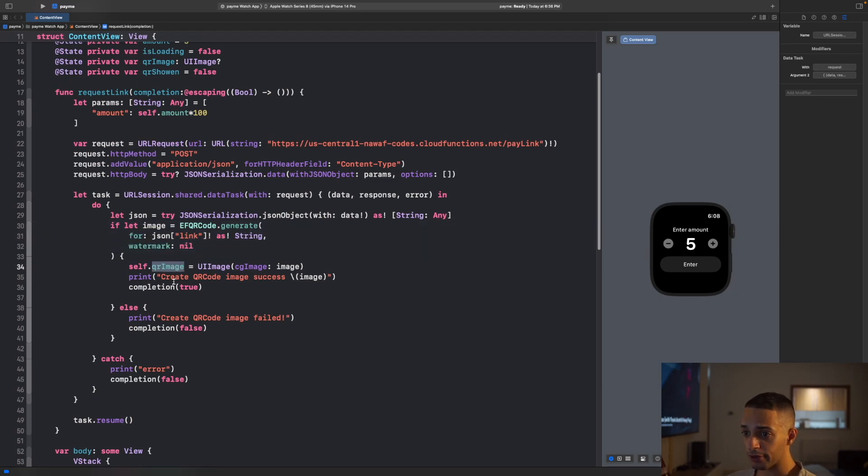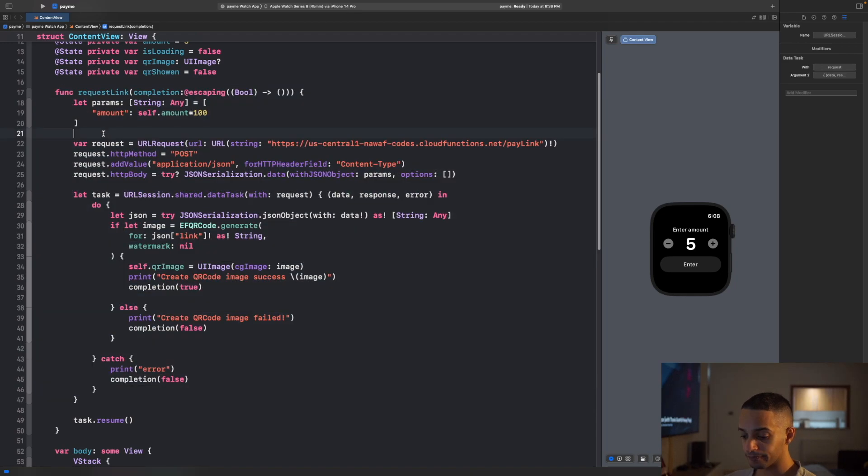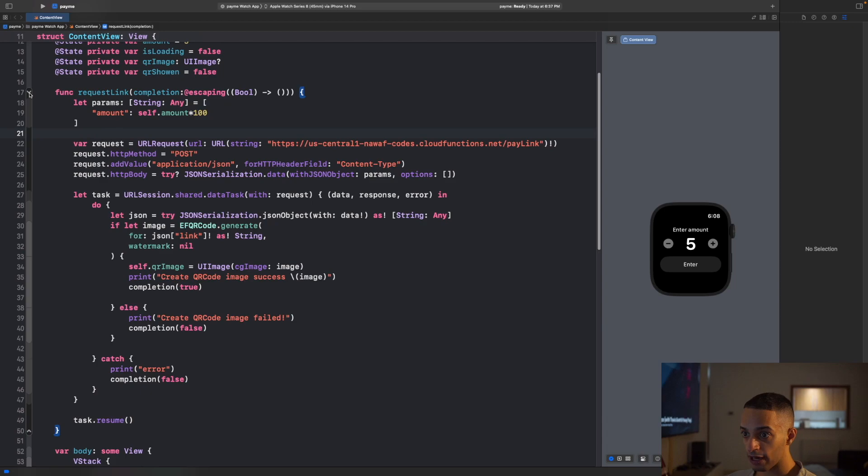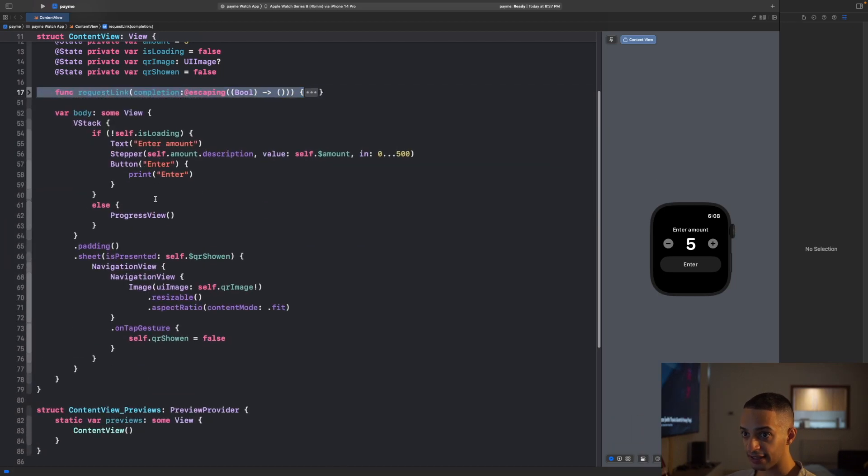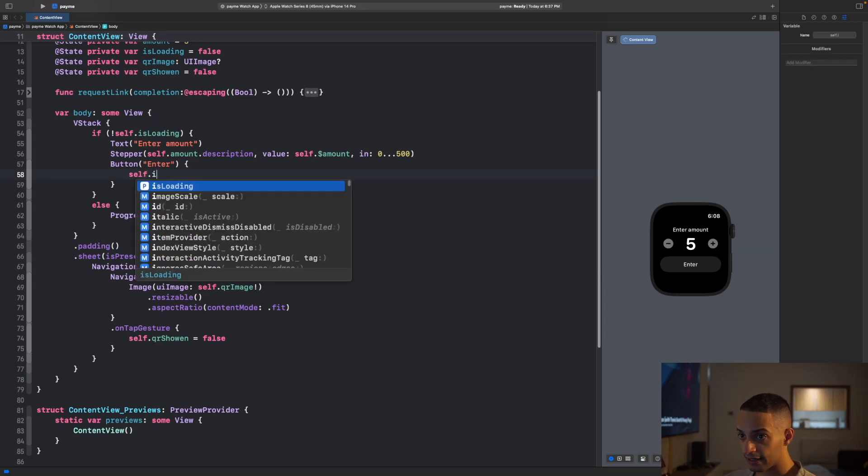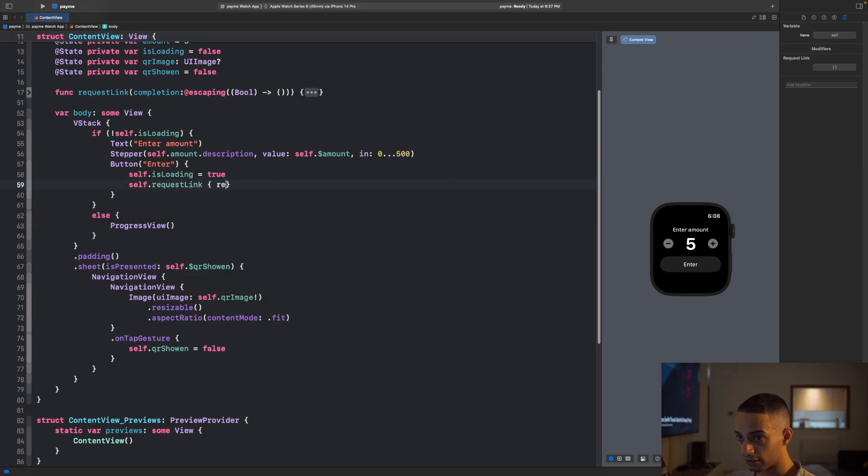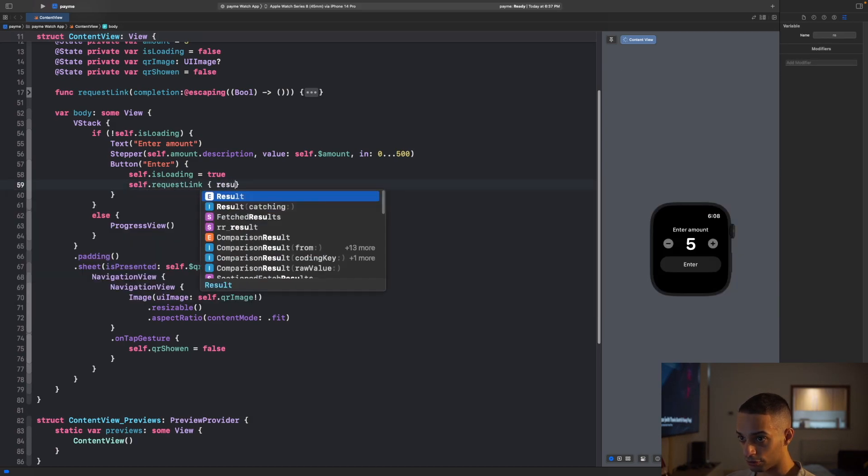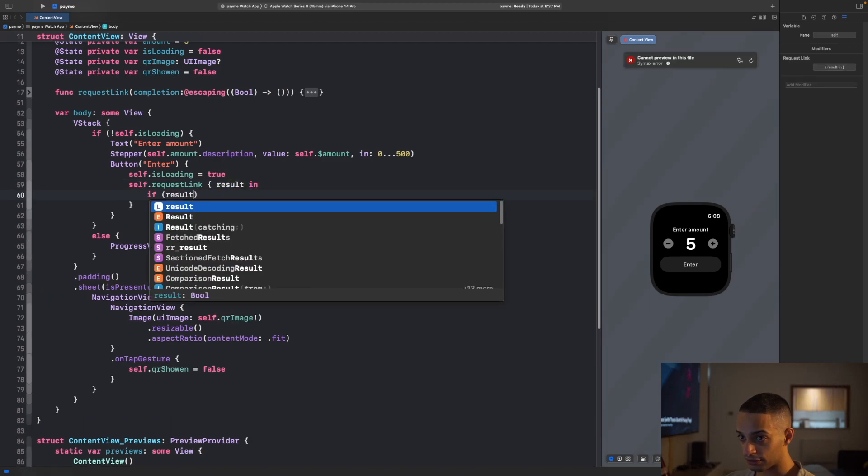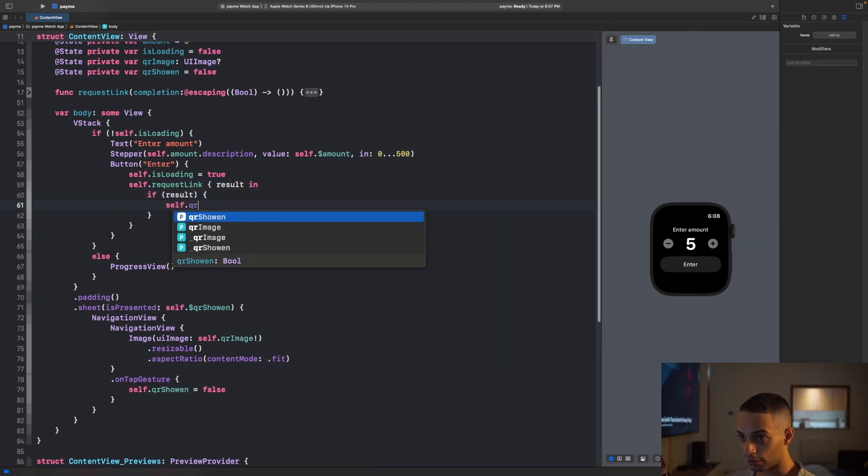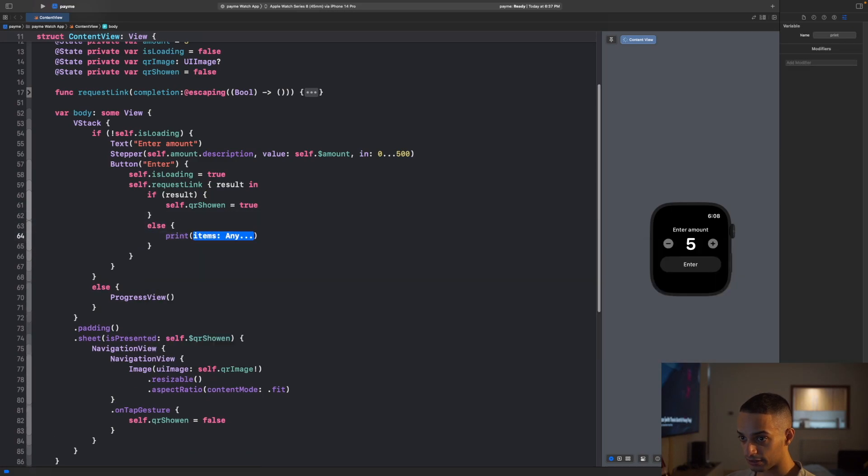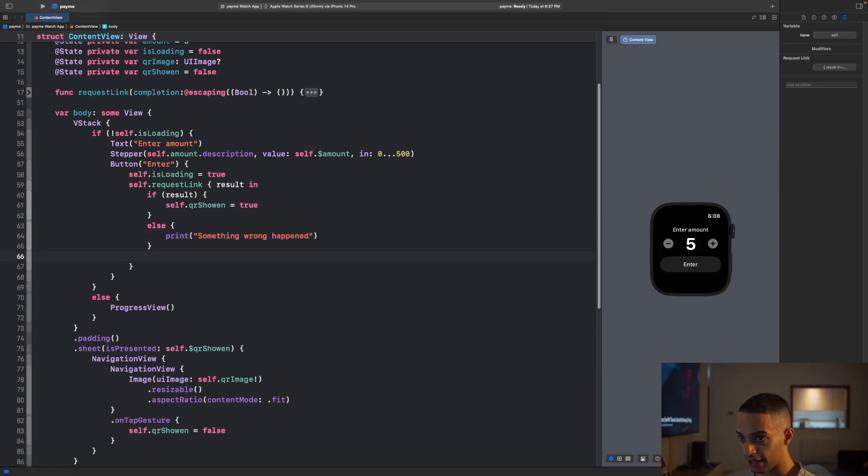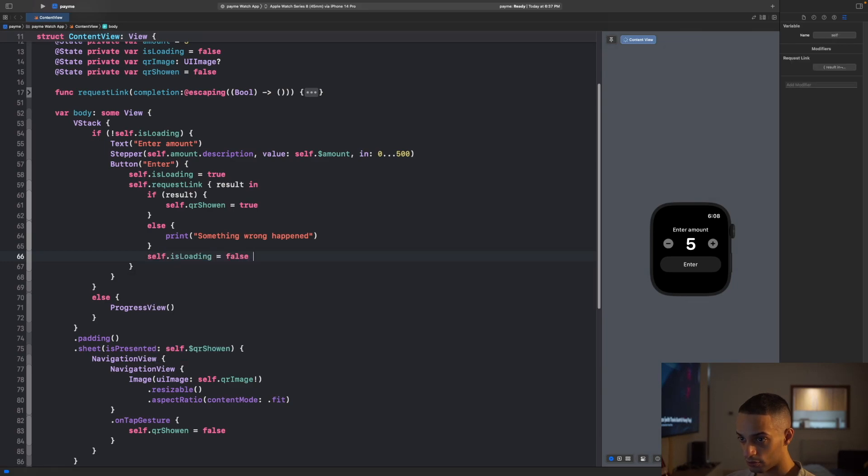I'm taking the QR generated and sending it as a state variable, then I return true after this function is completed. What I need then is to grab this request link and go here. Instead of saying print enter, you'll indicate that it's loading first. Then you use that request link and handle the results. If the result is successful, we'll show the QR. If not, we'll print that something wrong happened. Then we're going to disable the loading after all is done.